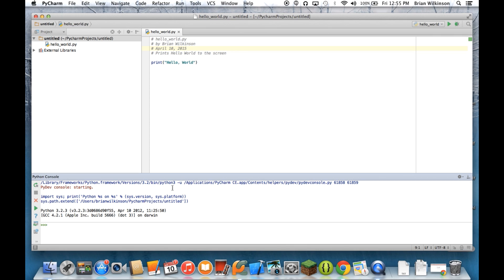And you'll see a window open up down in the bottom in the same way, in the same place our script output ran. And you can see there's this prompt that looks like three greater than symbols.